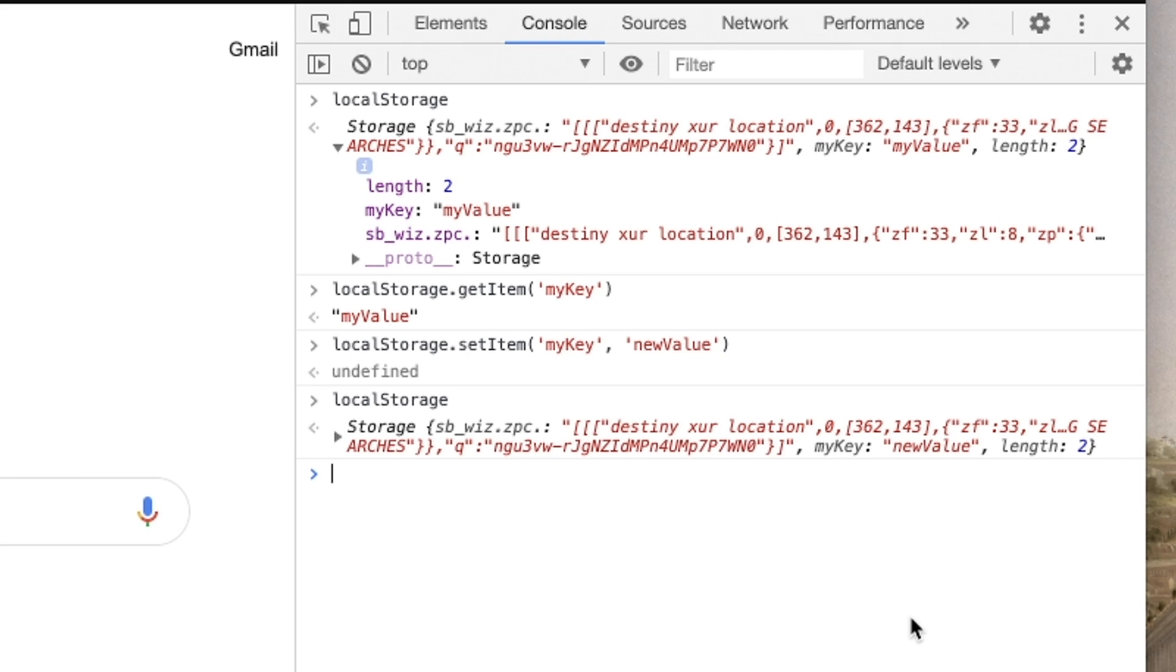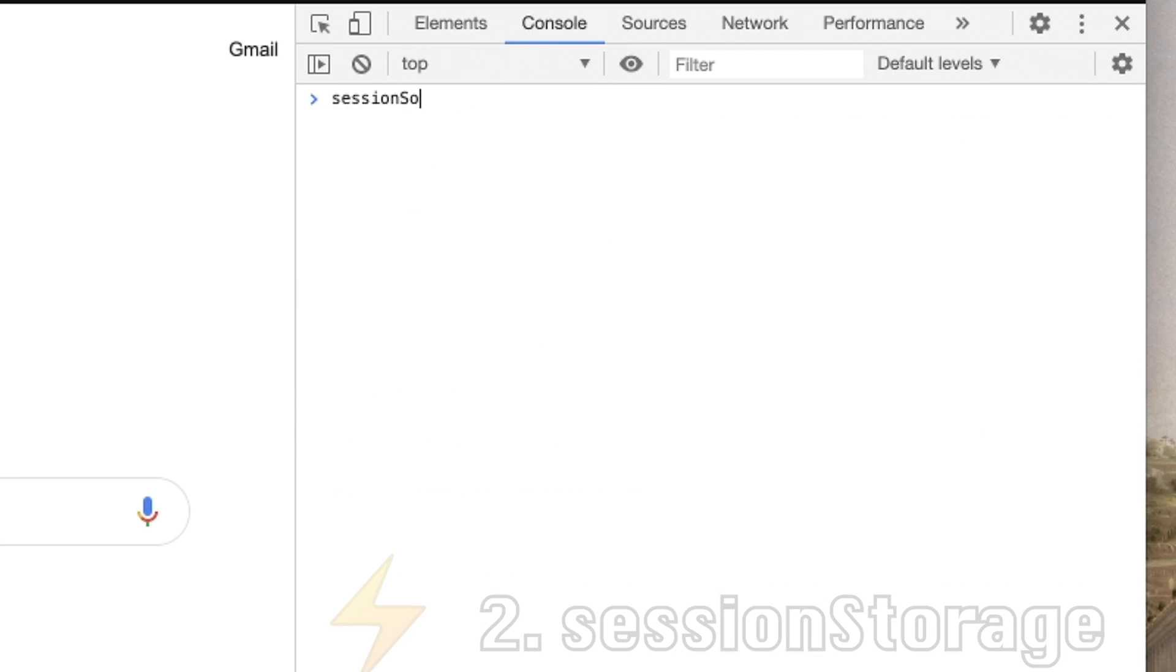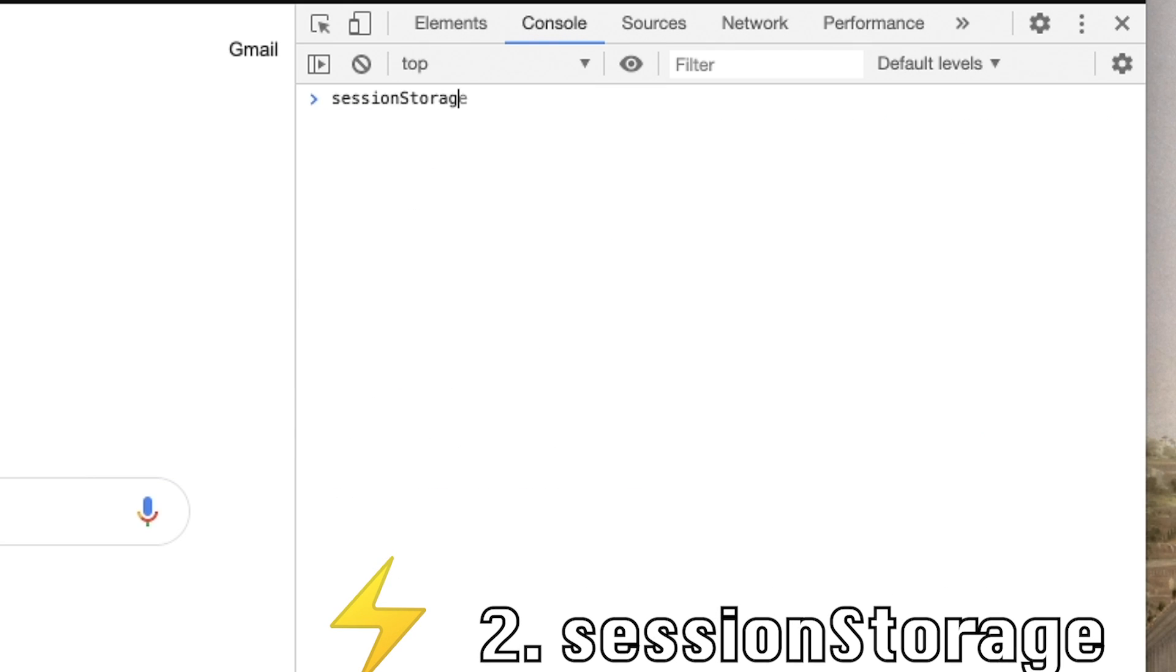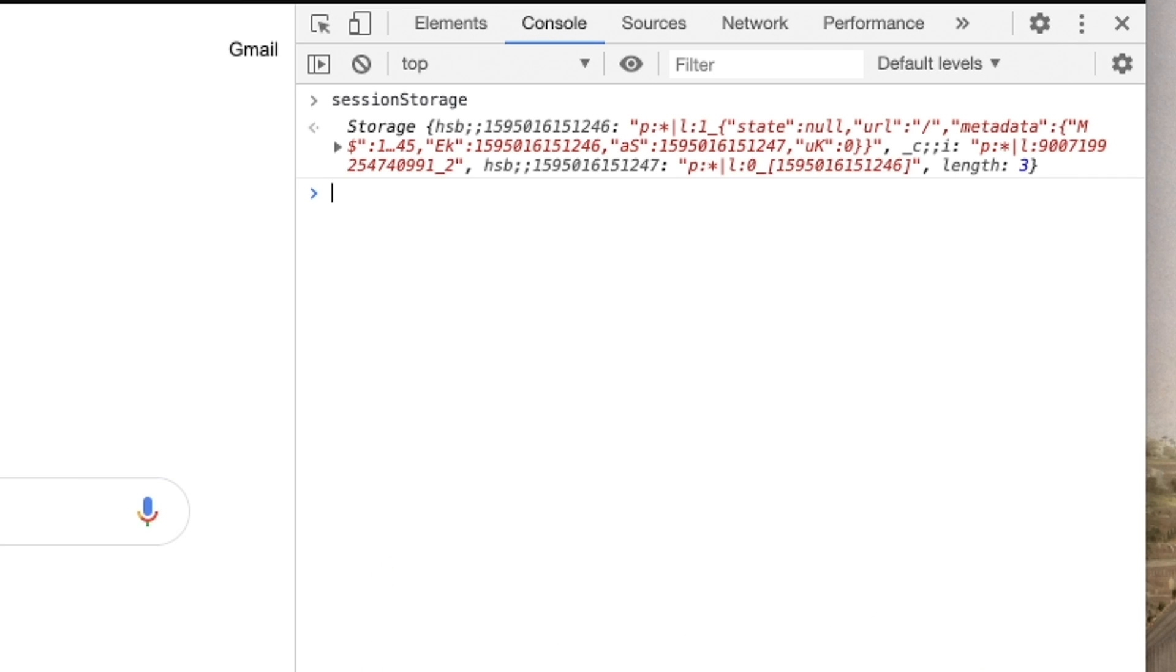Almost the same, but not exactly, we have session storage. It's also just an object under a different name. But instead of persisting across all your sessions, it'll only be for one session as you might have been able to guess. So whether this is the tab or the window, this is more ephemeral, which makes it a little more secure, but it's still subject to the same issues as local storage.